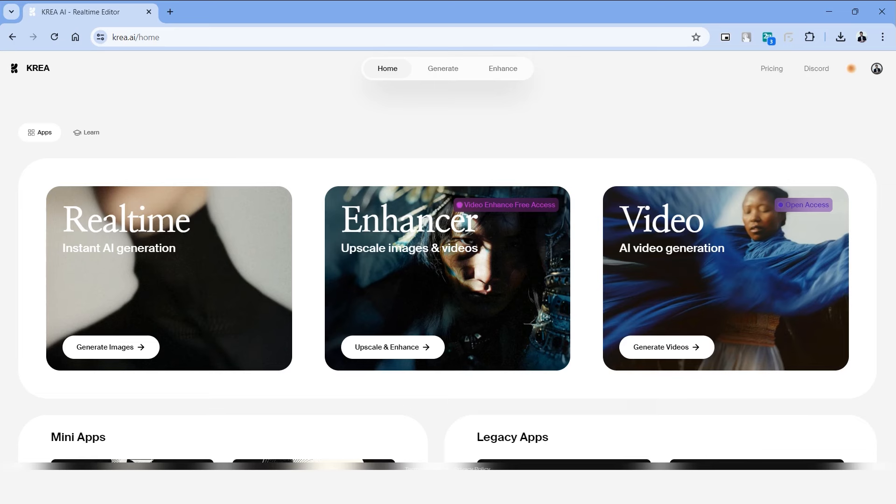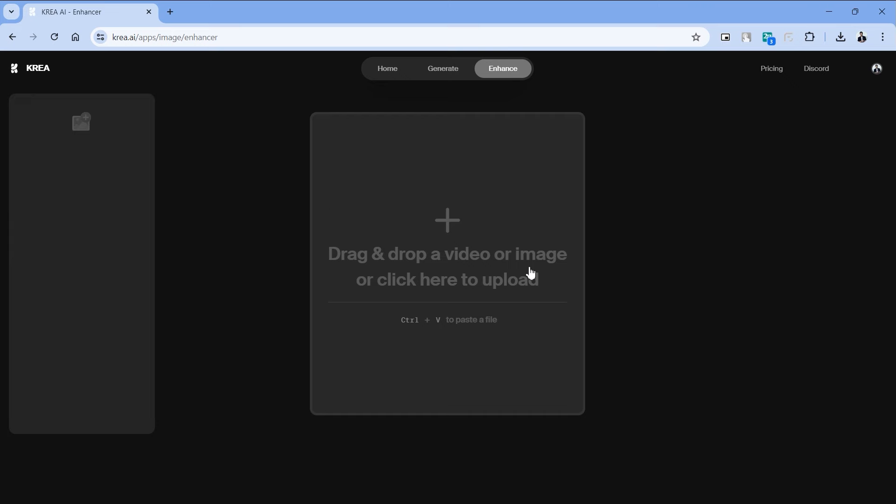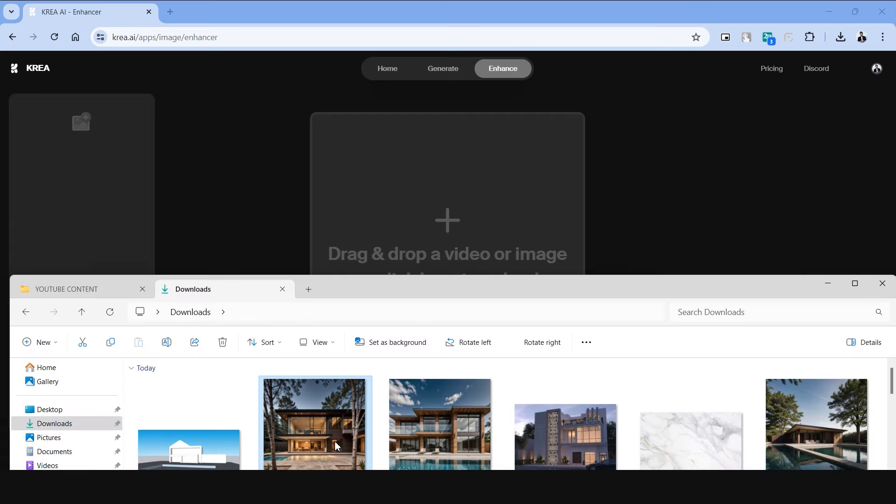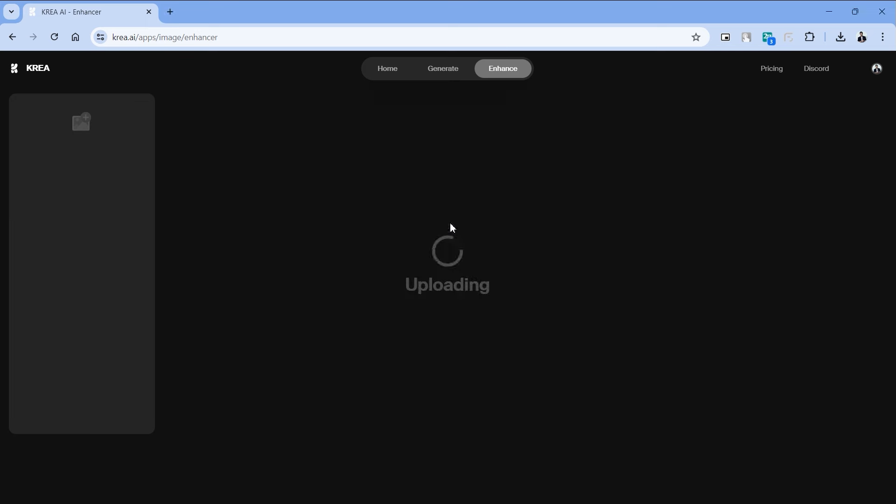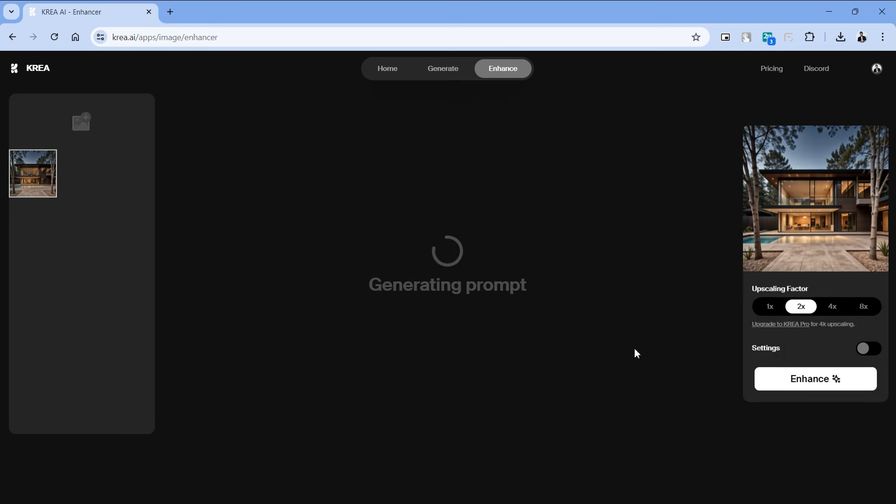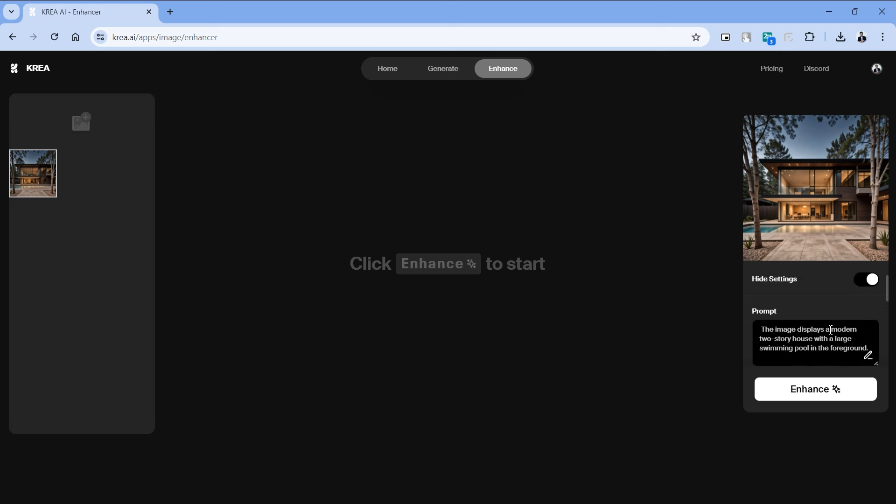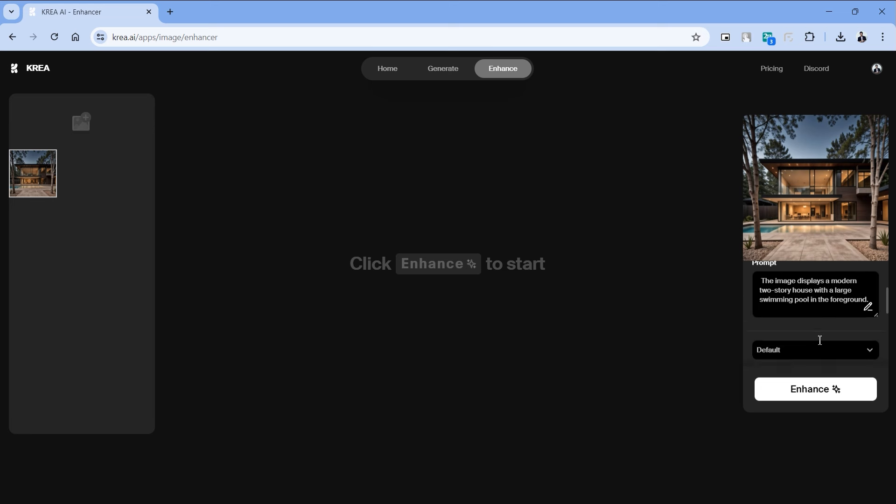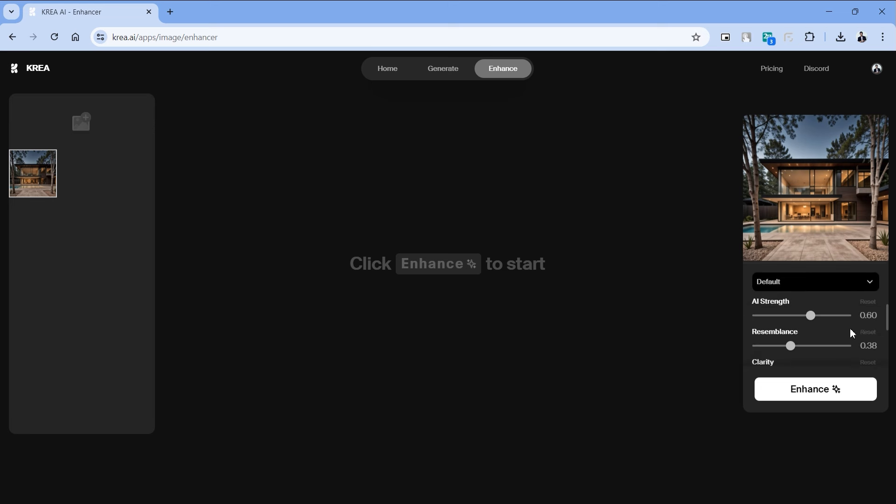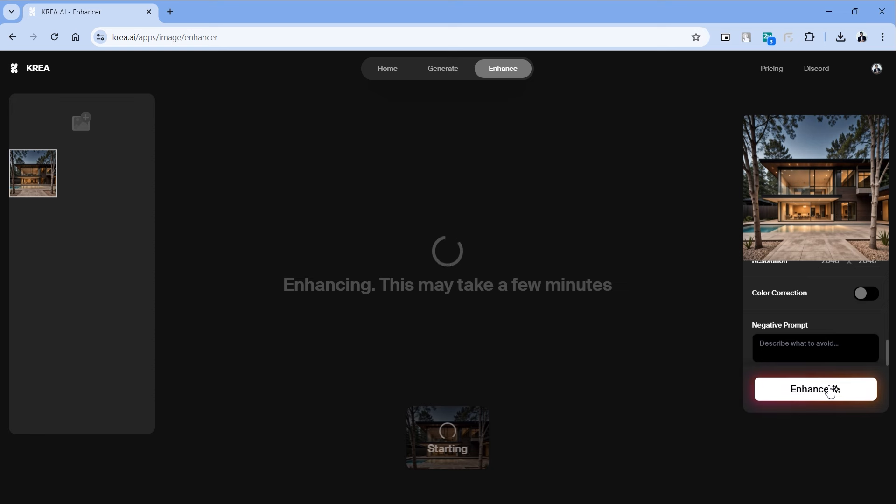Let's try the second tool and this has been really useful for me in the past few months. Let's choose the enhance option from the Kria homepage and this is what the tool will look like. To begin with let's upload one of the images that we previously generated using the other tool. Once uploaded we have the settings on the right side. With the free version we will only be able to upscale it by two times. Turn on the settings tab and we have the prompt which is automatically generated inside the tool. We have options to change the AI strength, resemblance and clarity. I usually leave these settings as it is and let's go ahead and click enhance.